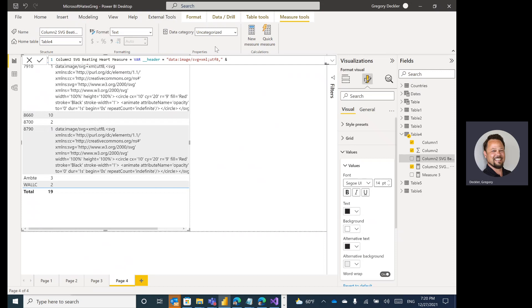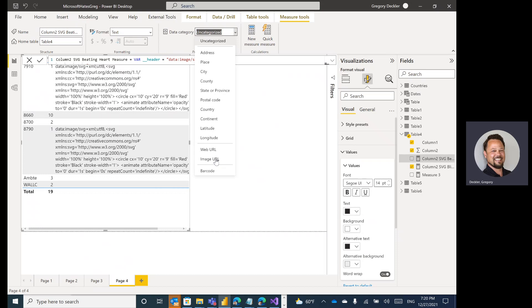So the important thing about this to know is that one thing that Mushkukum does not do—it does not set the data category for you. I did add that to the backlog for the next release, the Delta release. So right now, if you create one of these measures, you will have to tag it as an image URL.